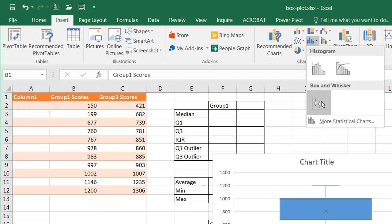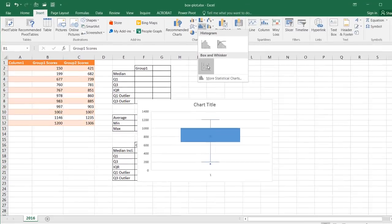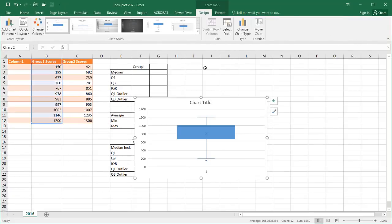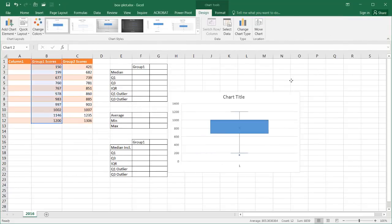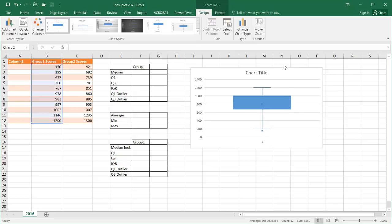The box plot chart was introduced in Excel 2016, so if you have Excel 2013 or previous, this was not available. I'll have another video later on that shows how to create a box whisker chart in previous versions. All we need to do is click this and you can see that we have our chart here — it's actually really easy to create.